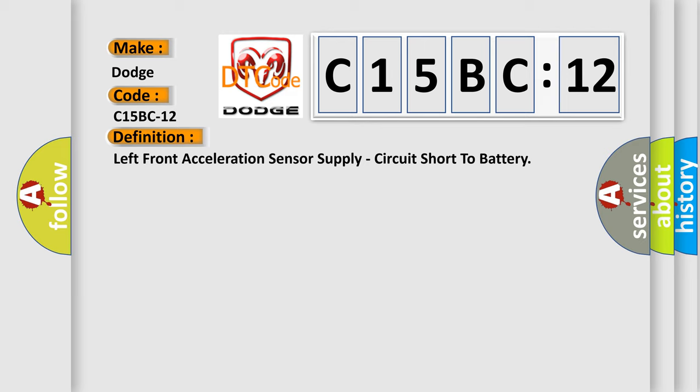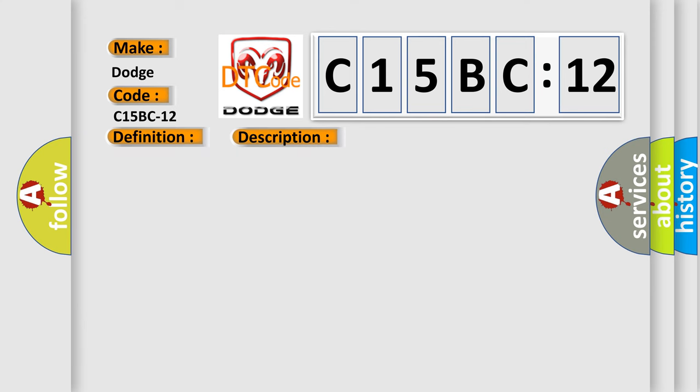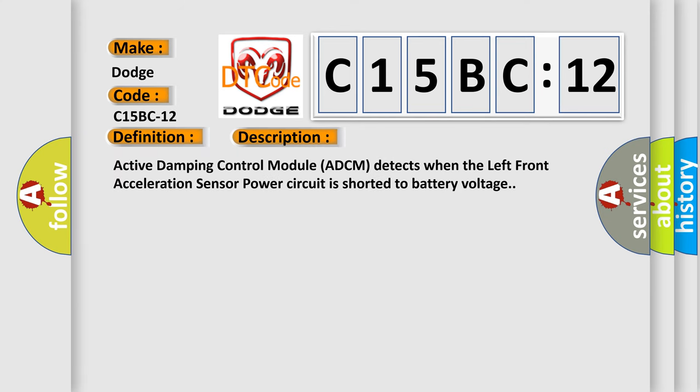And now this is a short description of this DTC code. Active damping control module (ADCM) detects when the left front acceleration sensor power circuit short to battery voltage.